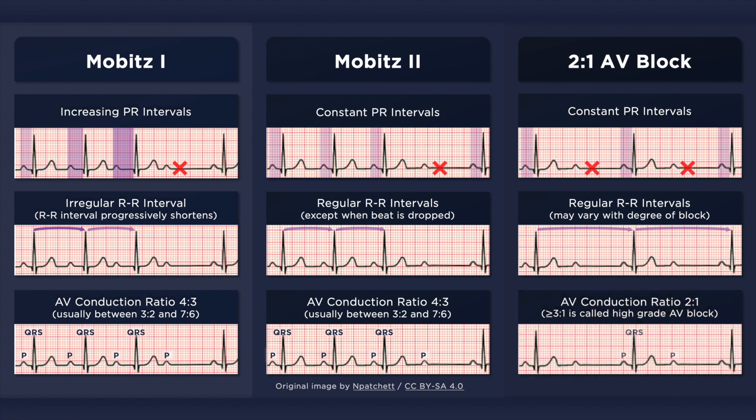When the degree of AV block is greater than 2:1, the dysrhythmia is referred to as high-grade or advanced AV block. High-grade AV block can be confused with 3rd degree AV block. However, conducted P waves will have a consistent PR interval.